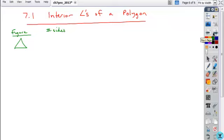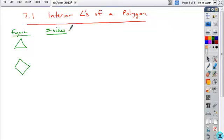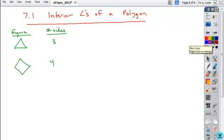If you look at the different polygons that we've already talked about — the quadrilateral and the triangle — and you identify the number of sides: triangles have 3, quadrilaterals have 4, and there's some other information that you want to be able to look at.